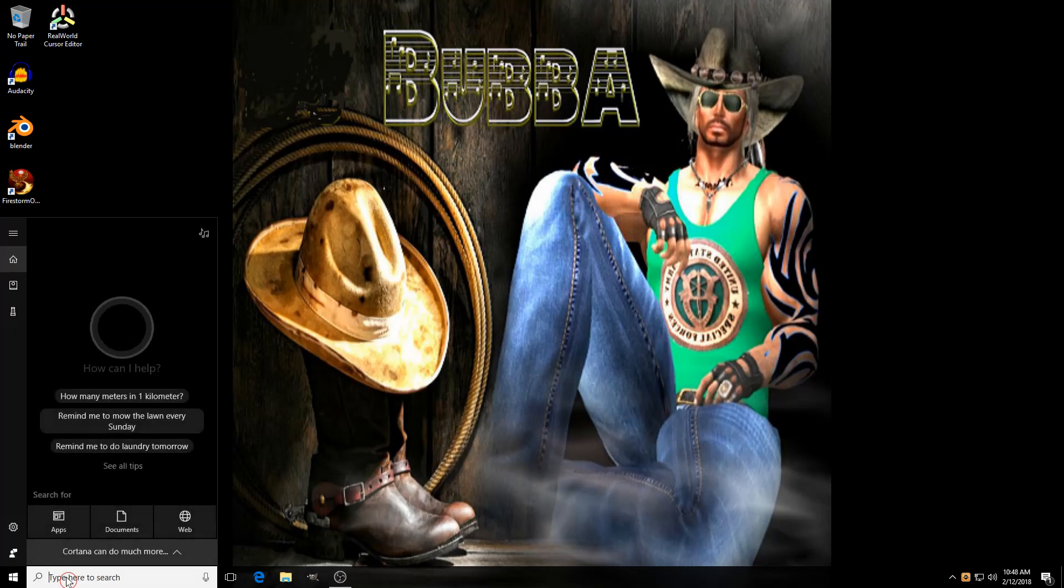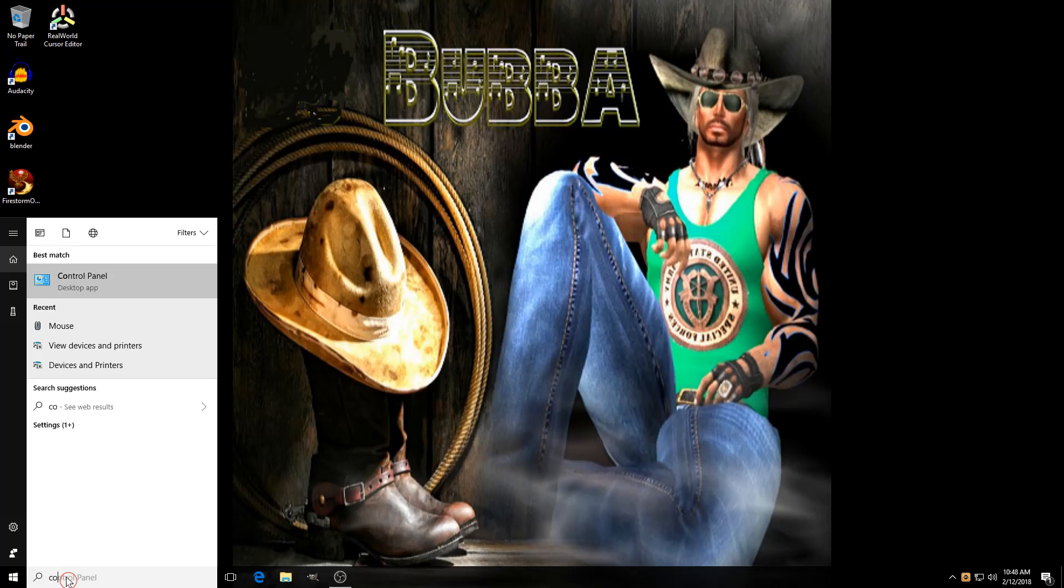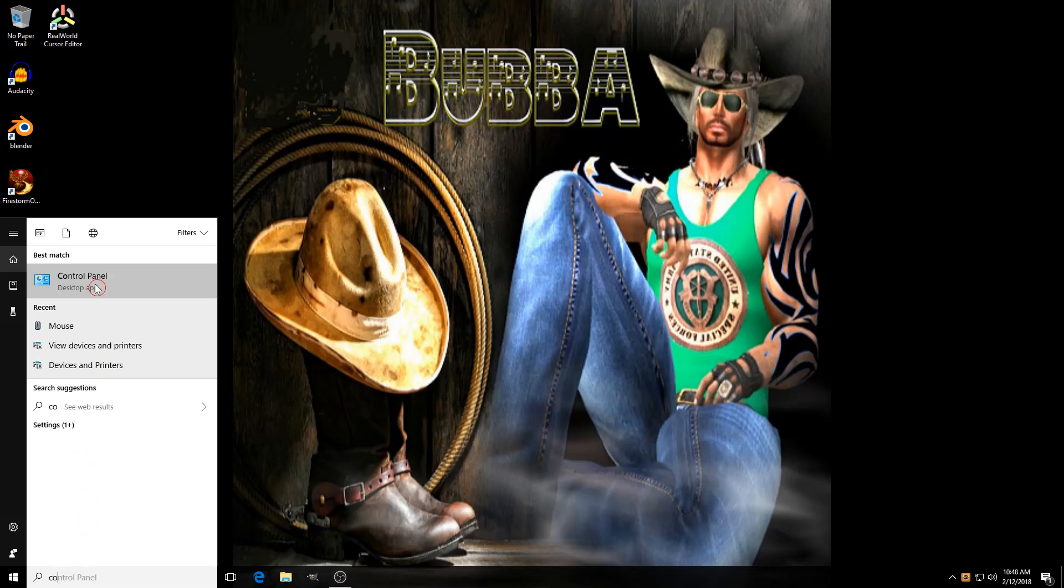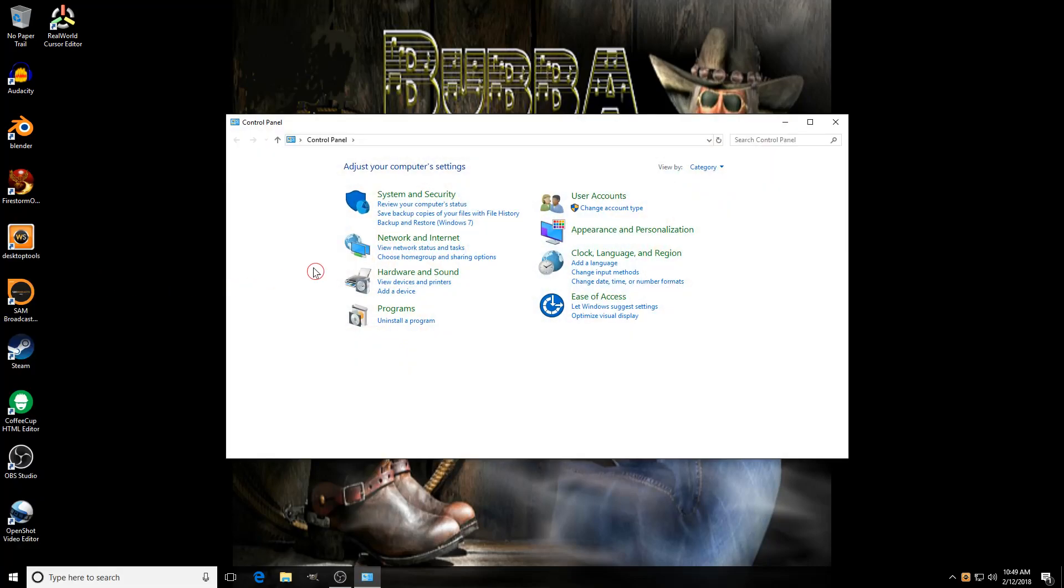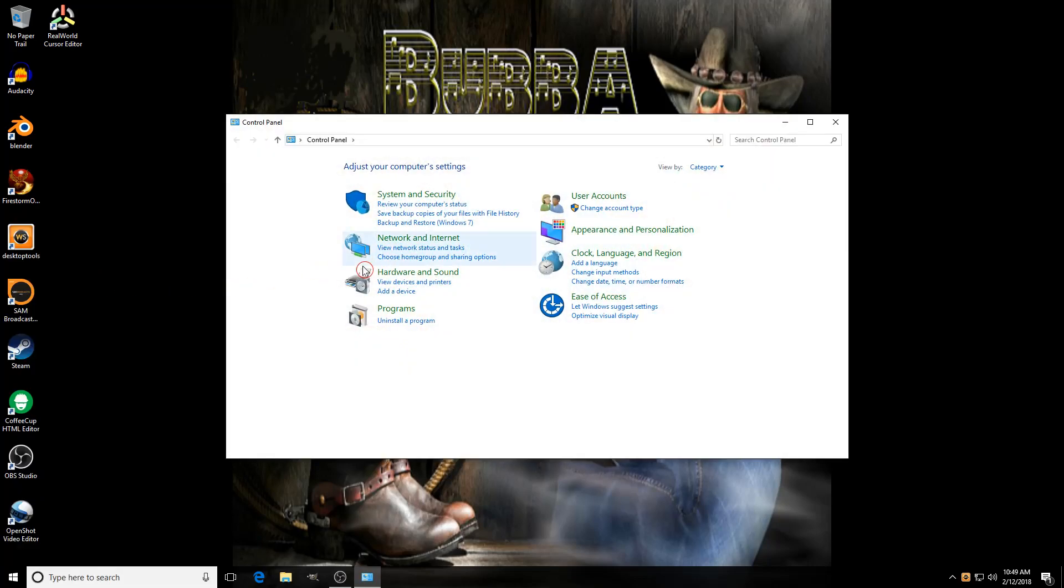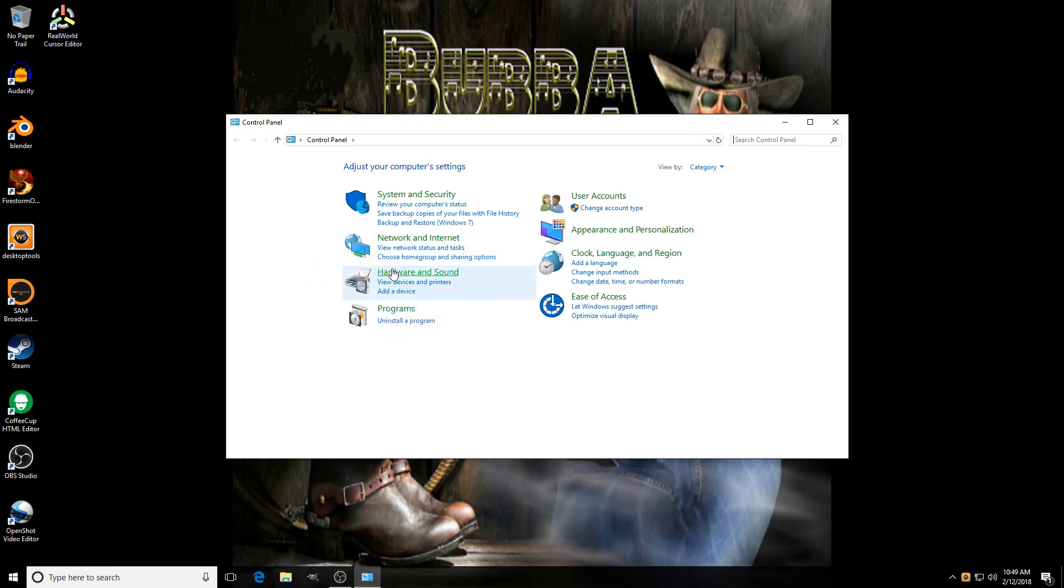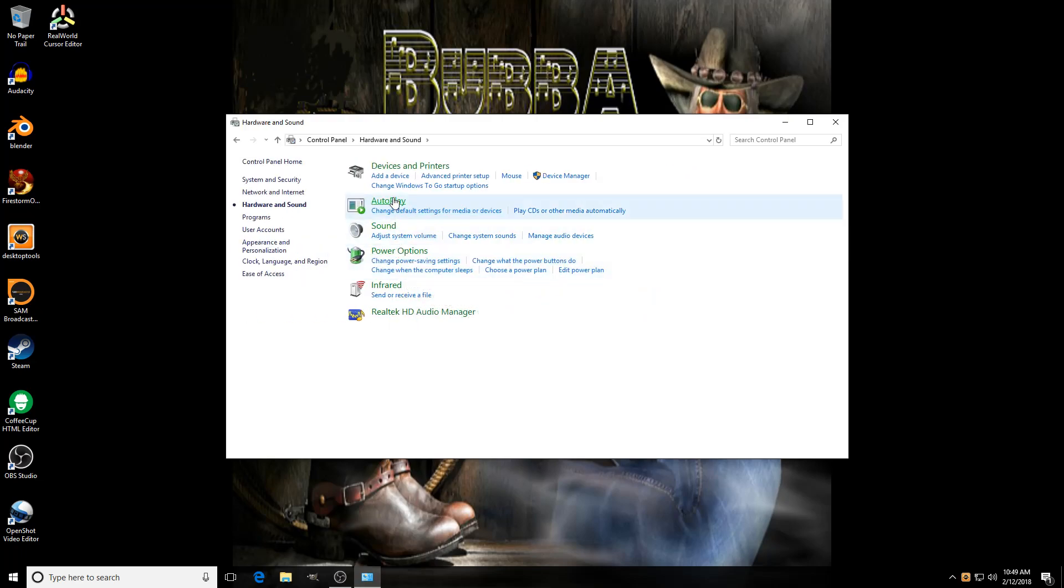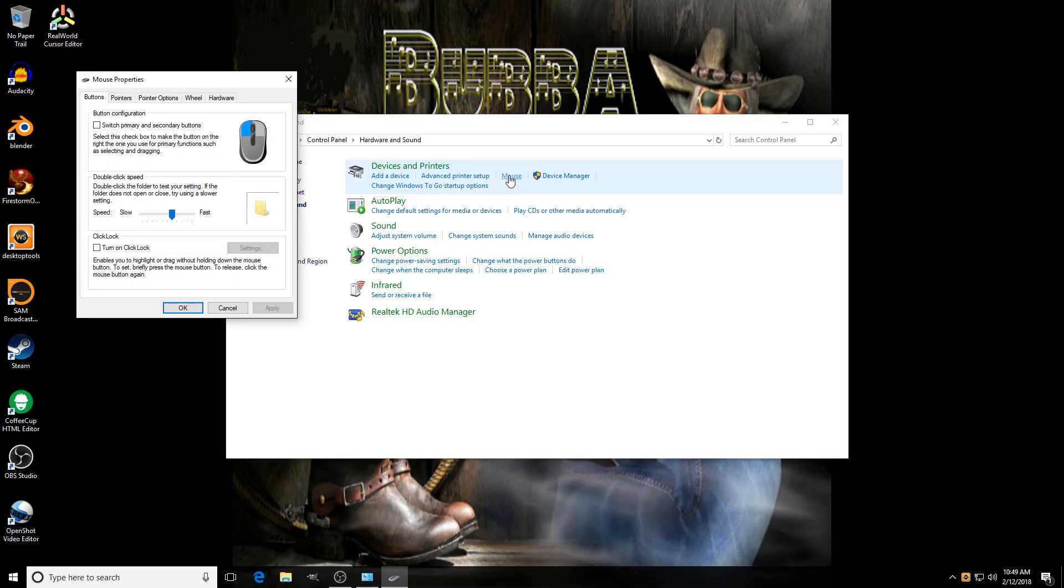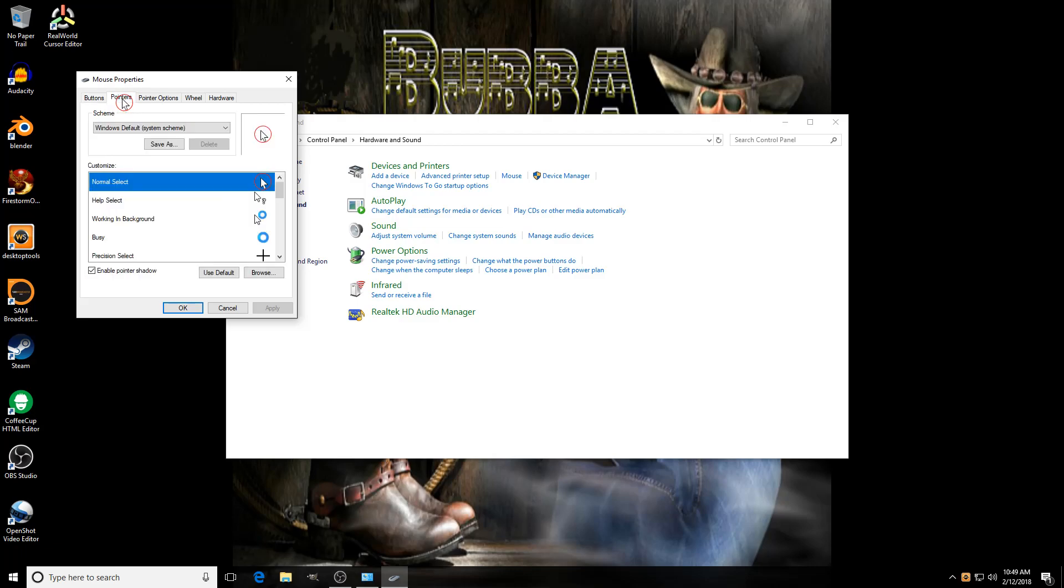Type in Control Panel and go to the Control Panel. Choose Hardware and Sound, Devices and Printers. Look for Mouse, look for Pointers.